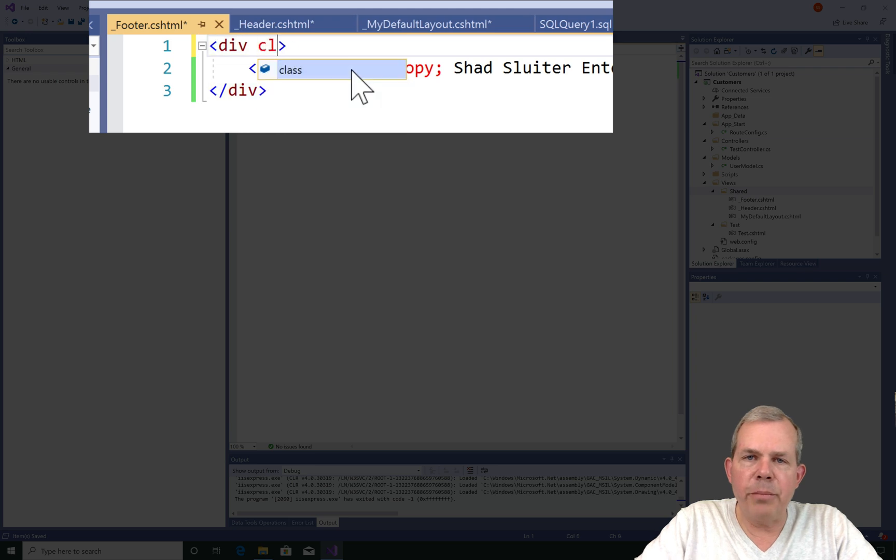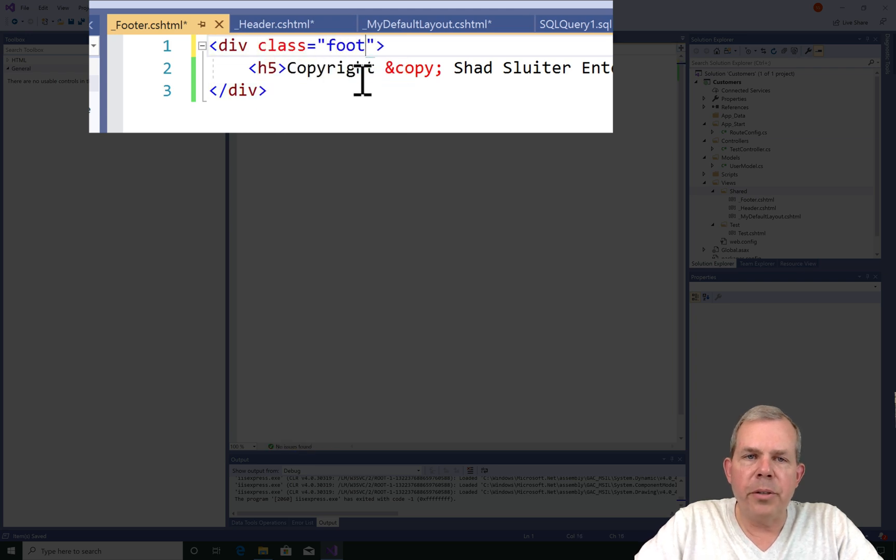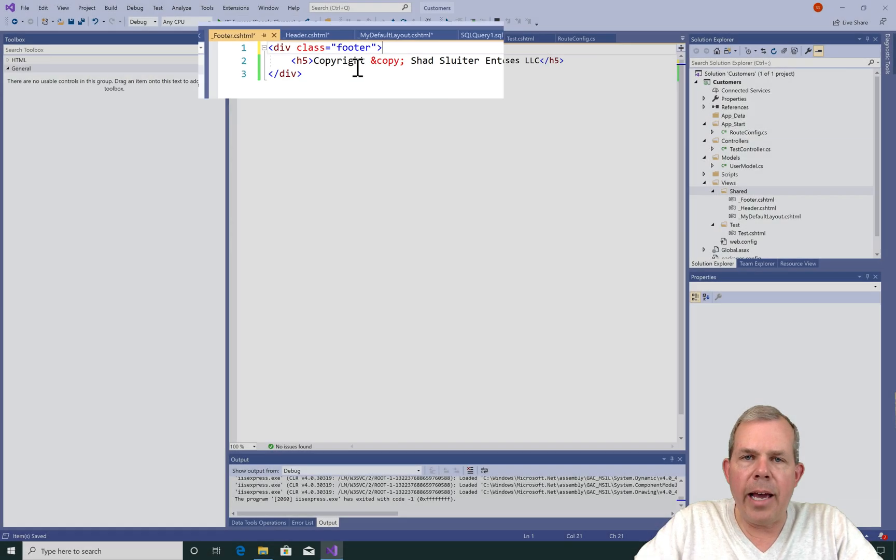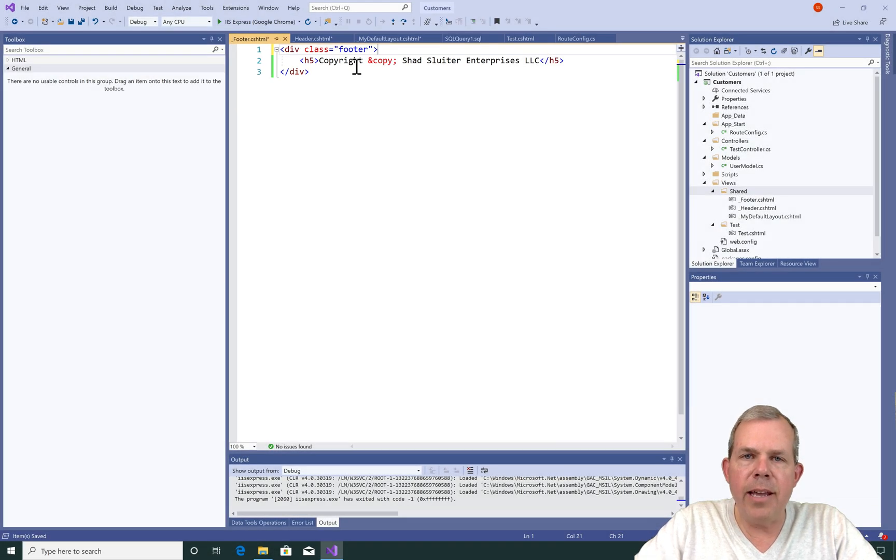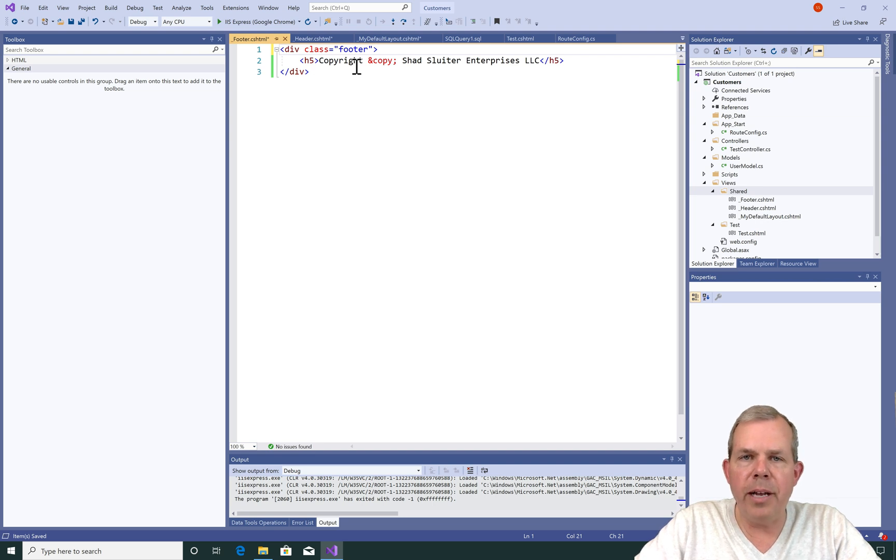Later on, I'm going to add some CSS to style this. So let's go ahead and add a class name to this div tag. I'll call it footer for a good name.